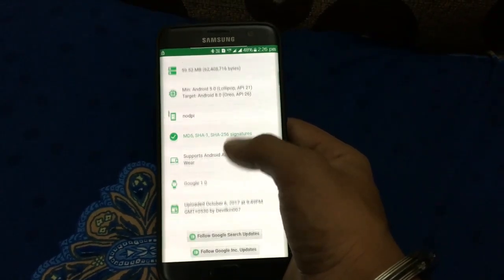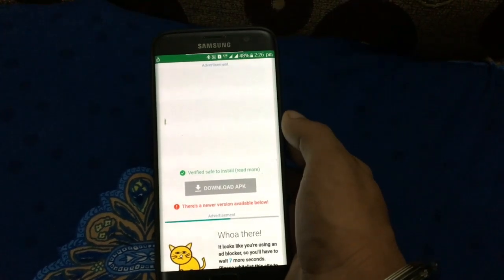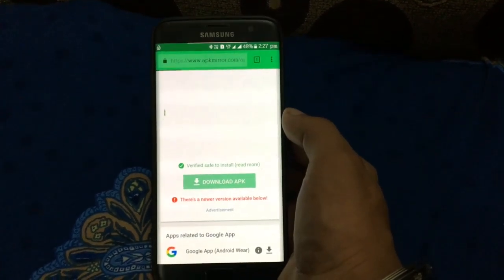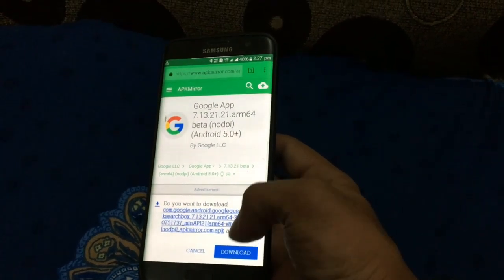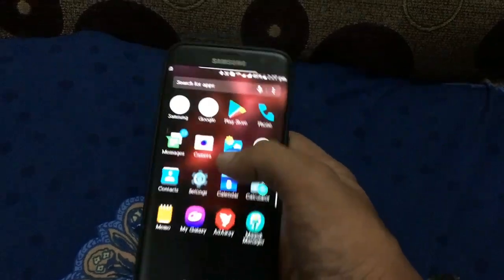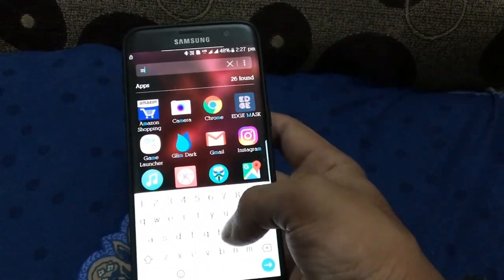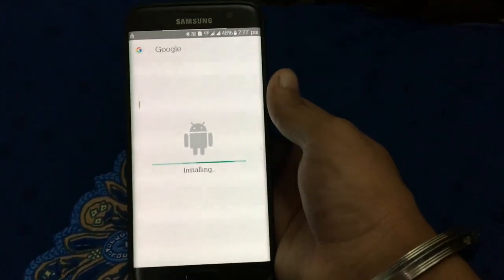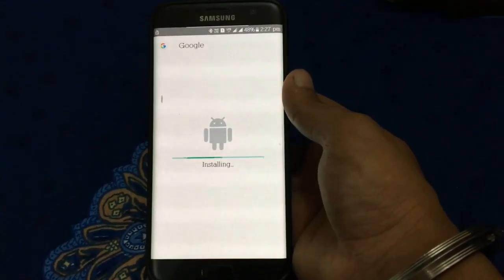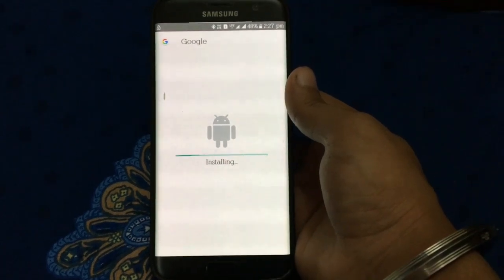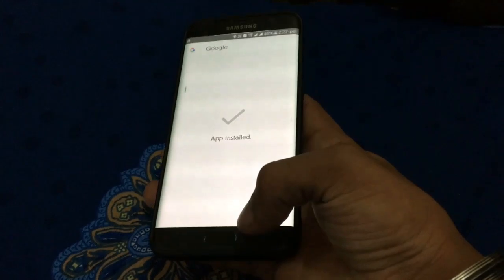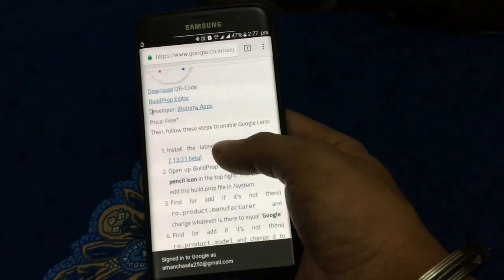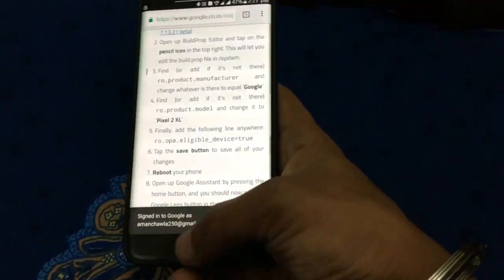Click download from the link, wait for two seconds, then click on download. I have already downloaded it so I will install it. Install the Google app which you have downloaded from the browser and wait for two seconds to install.